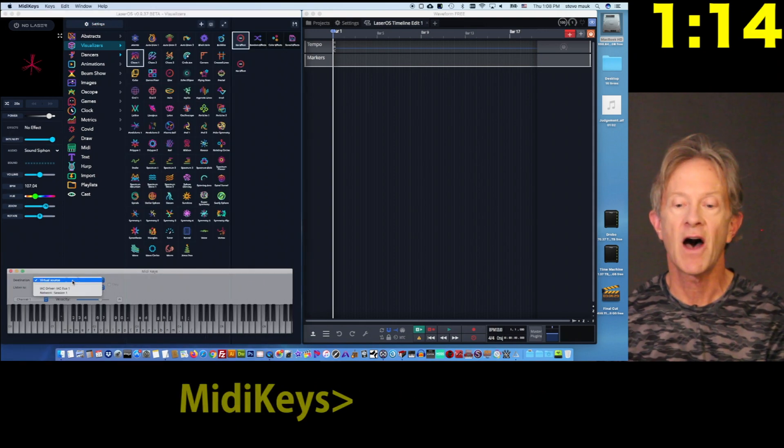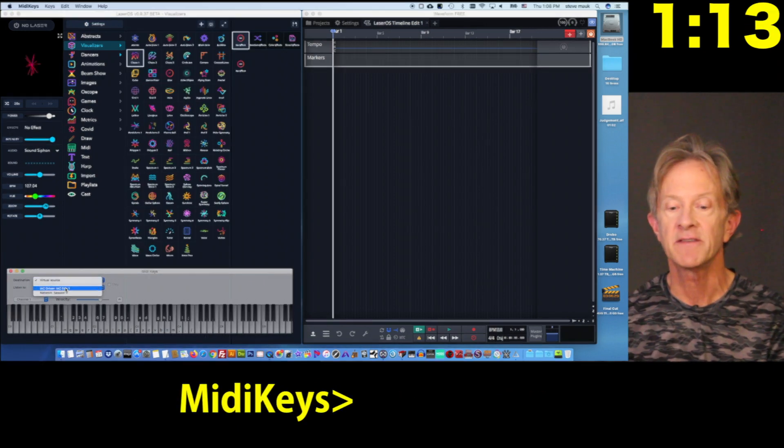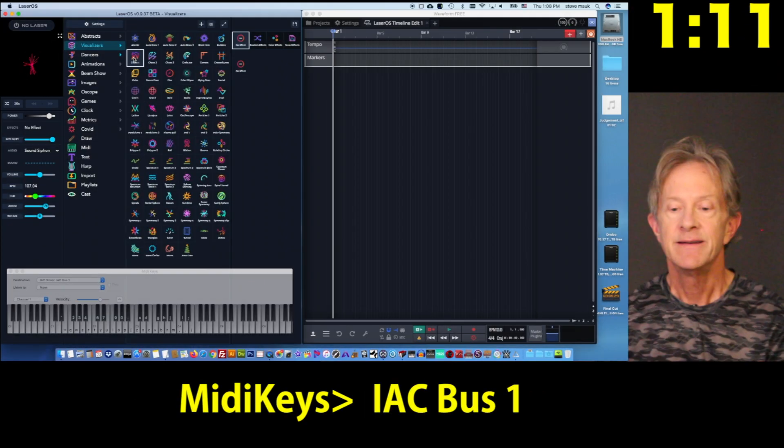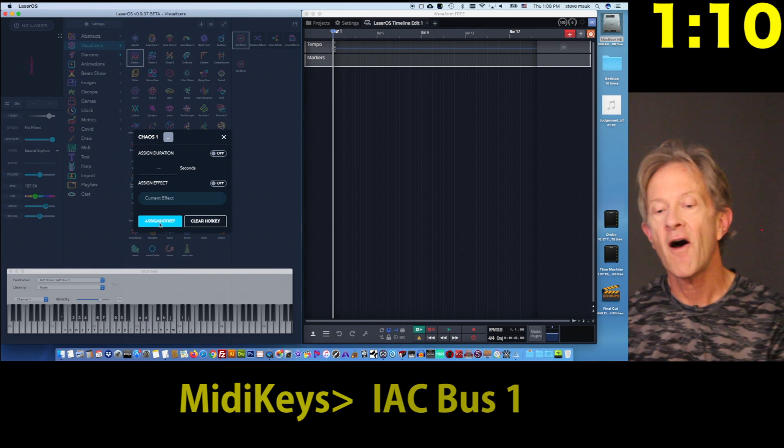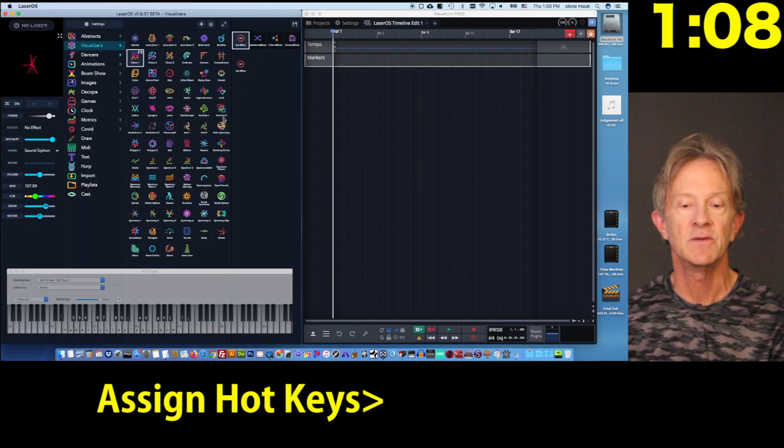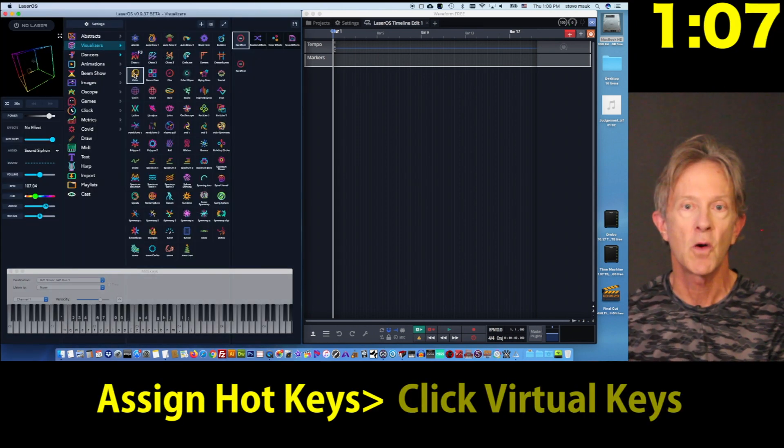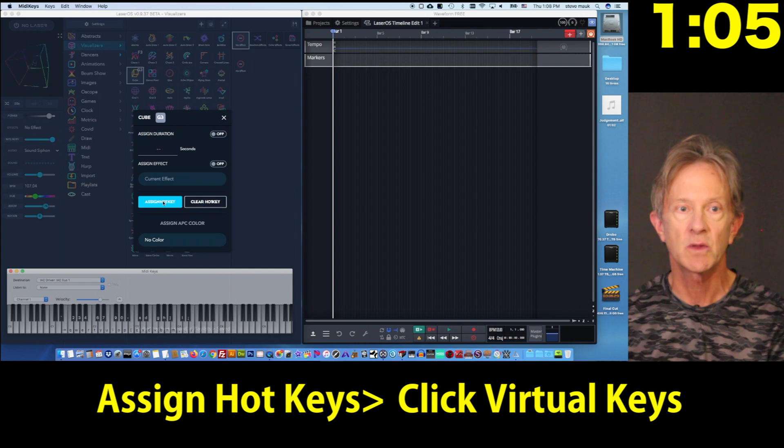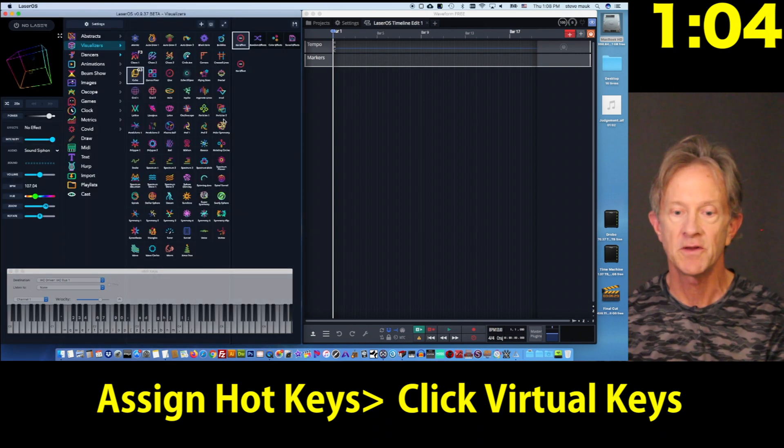Then choose the IAC bus on MIDI keys. Now you can assign hotkeys to the patterns that you're going to be using in your show by clicking on the virtual keyboard keys with your mouse.